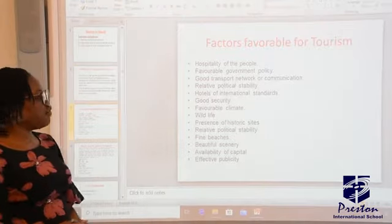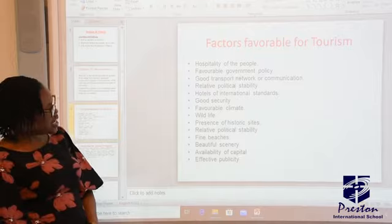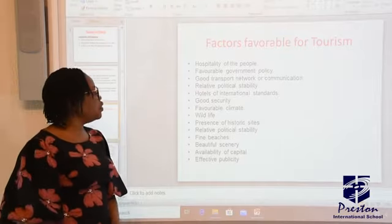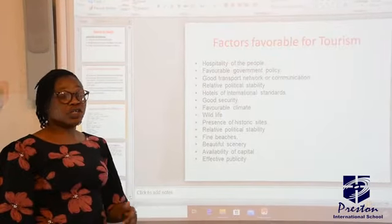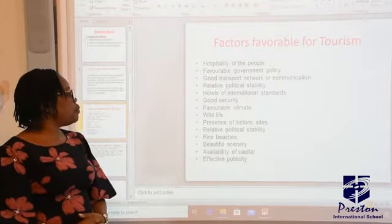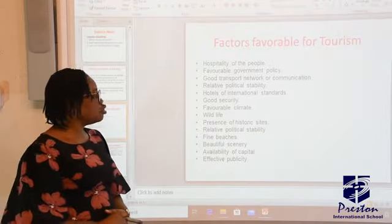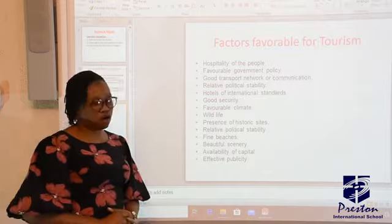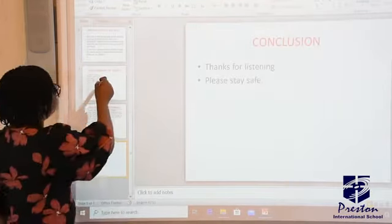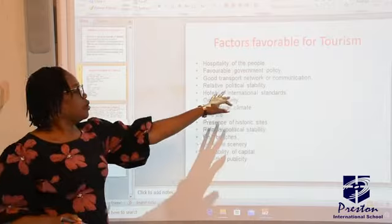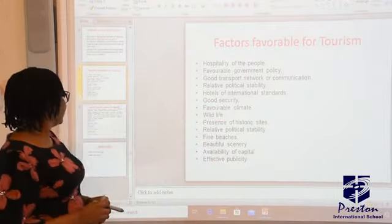Factors favorable for tourism — what are the factors favorable for tourism? The factors are so many, but I'll mention a few: hospitality of the people, favorable government policy, good transport network or communication, relative political stability, and hotels of international standards.